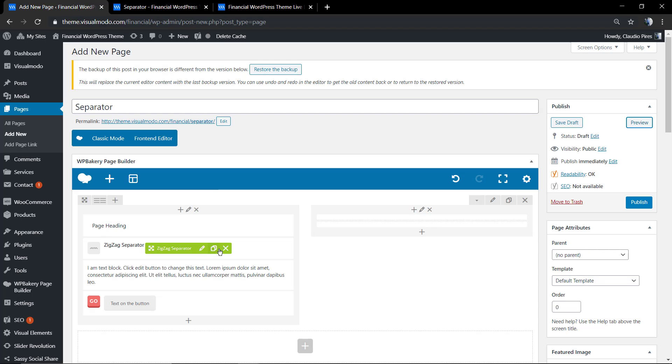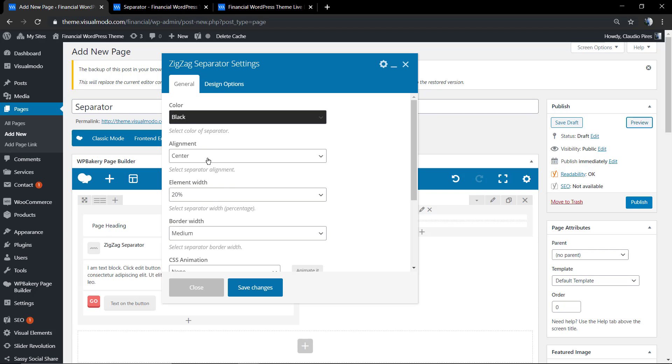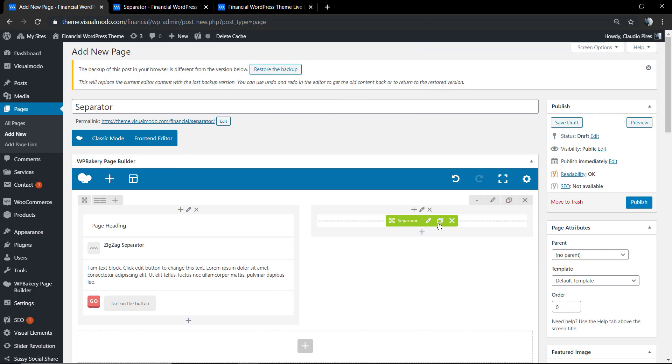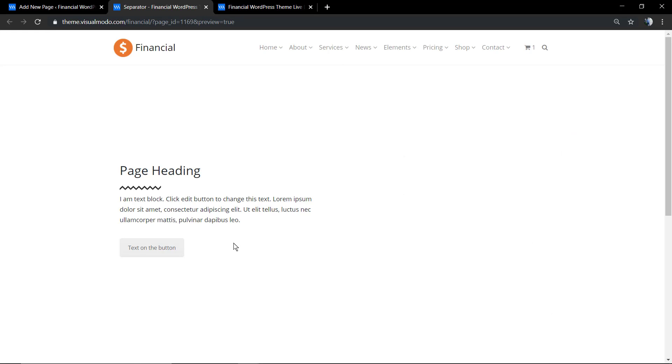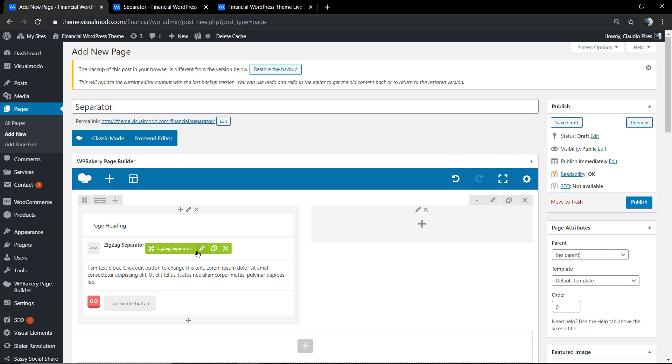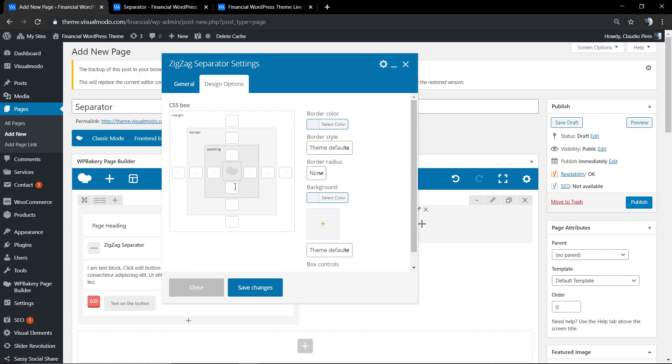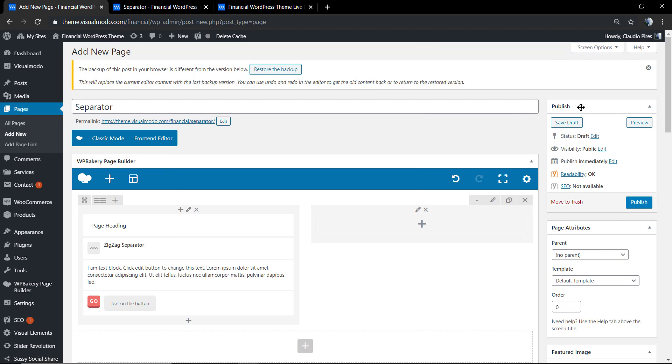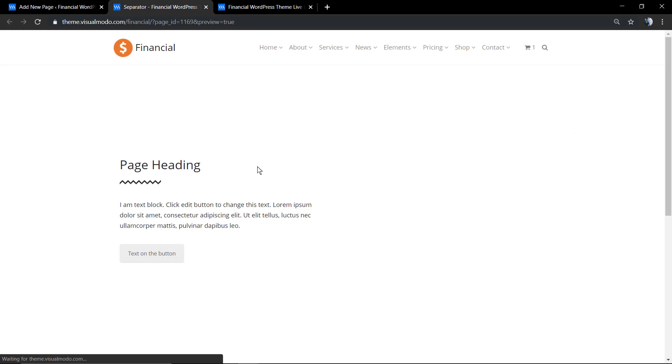As you can see right here, it's a zigzag. Let me align the element. We are good to go. To finish, I'm just going to apply some padding so we can separate the separator from the text.